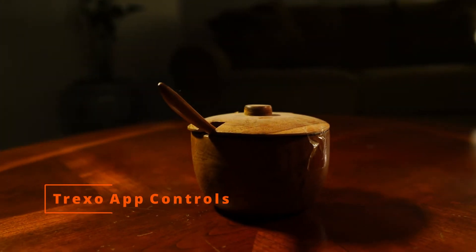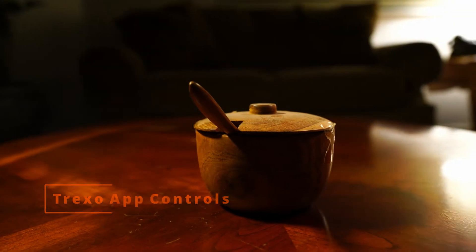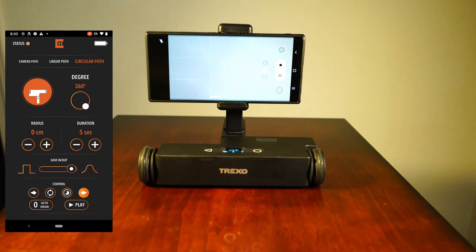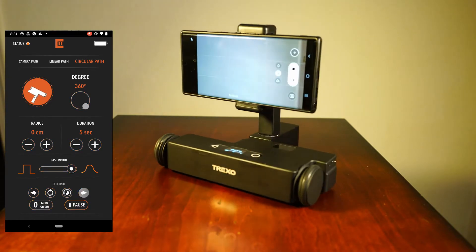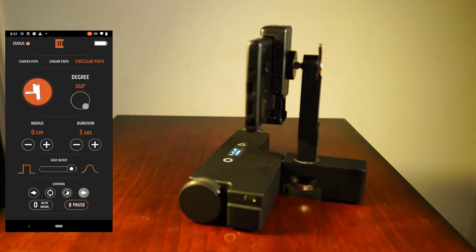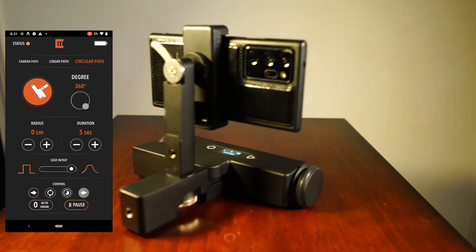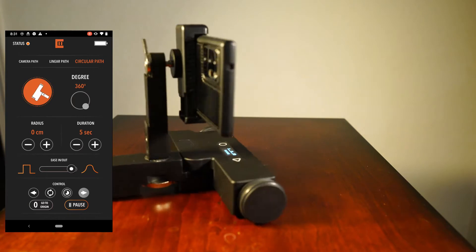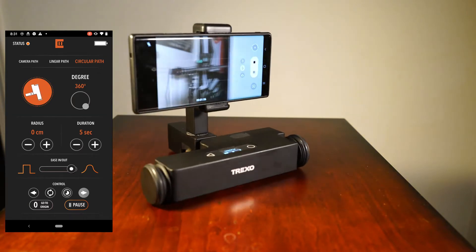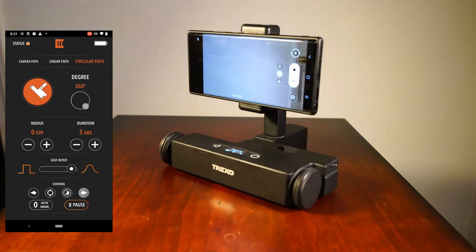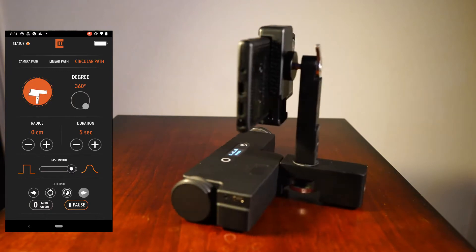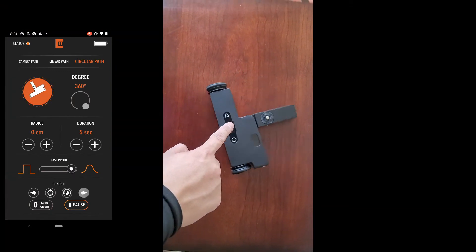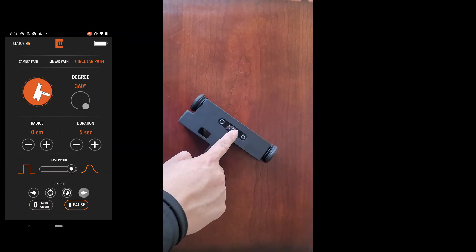The app is downloadable on Android and iPhones. Let's go over the app starting with the circular path. If you set the radius to zero, send the command to the Trexo and press play, the Trexo will spin in circles for panoramic shots or turntable shots. It is important to note that the center of the rotation is the screen on the Trexo Wheels.